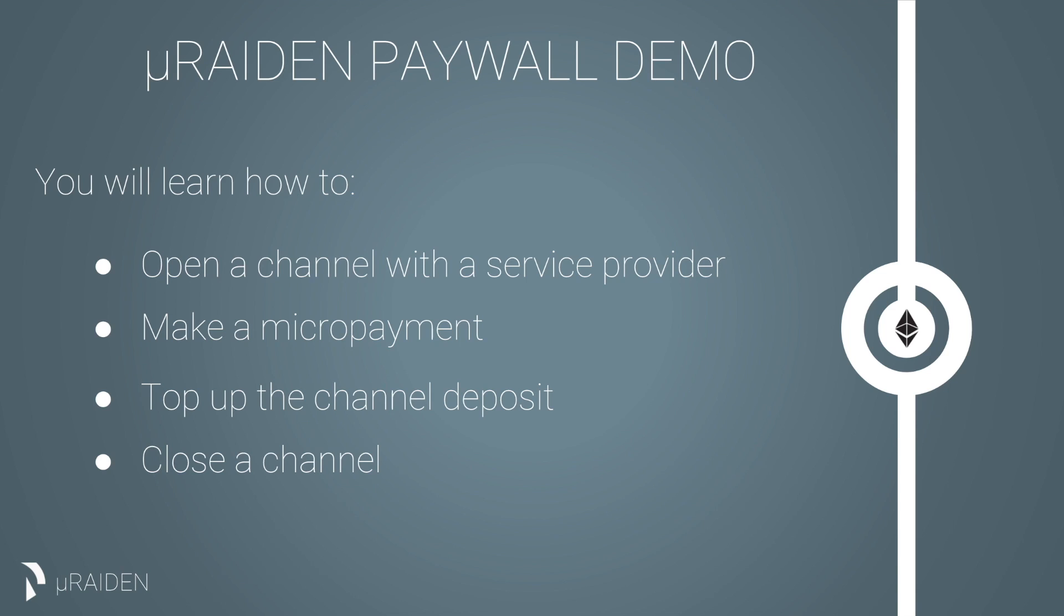In this tutorial, you will learn how to open a channel with a service provider, make a micropayment, top up the channel deposit and close a channel.